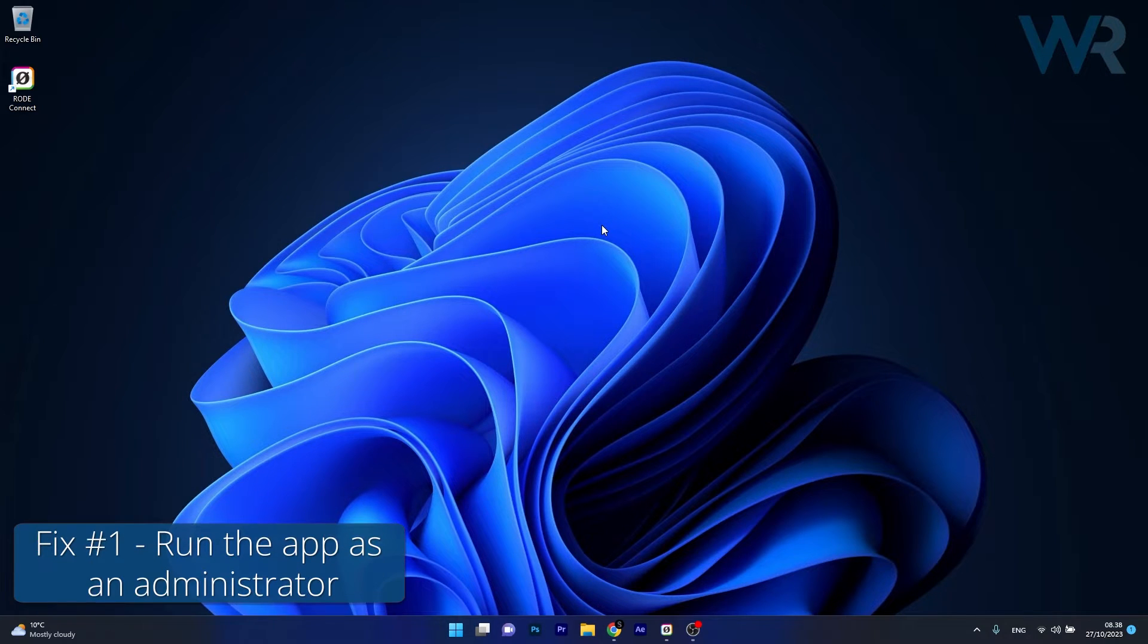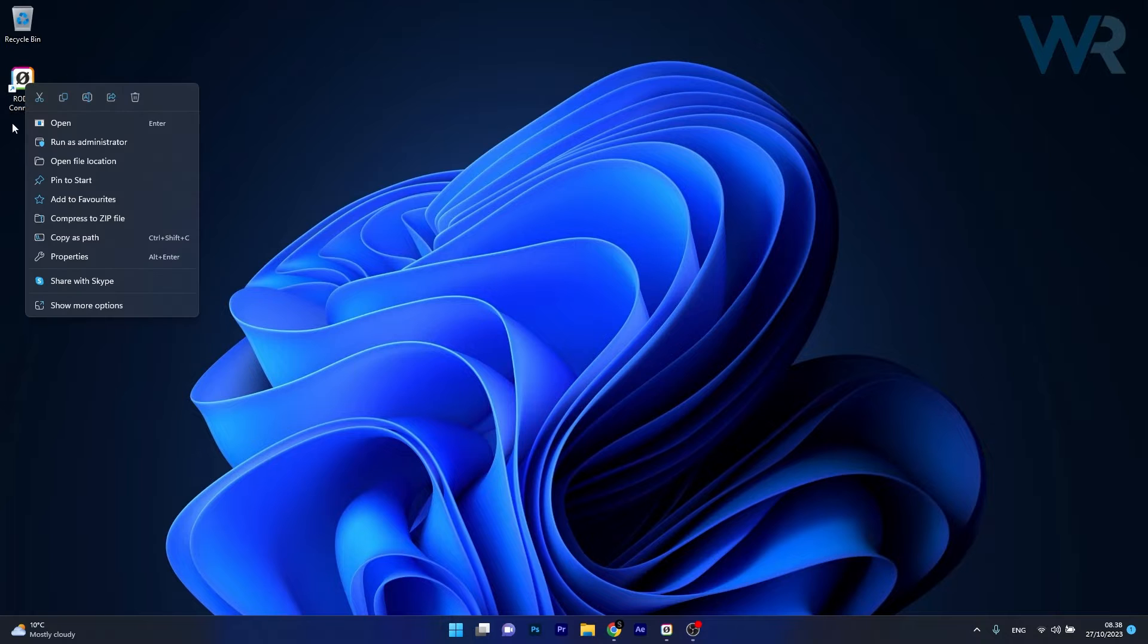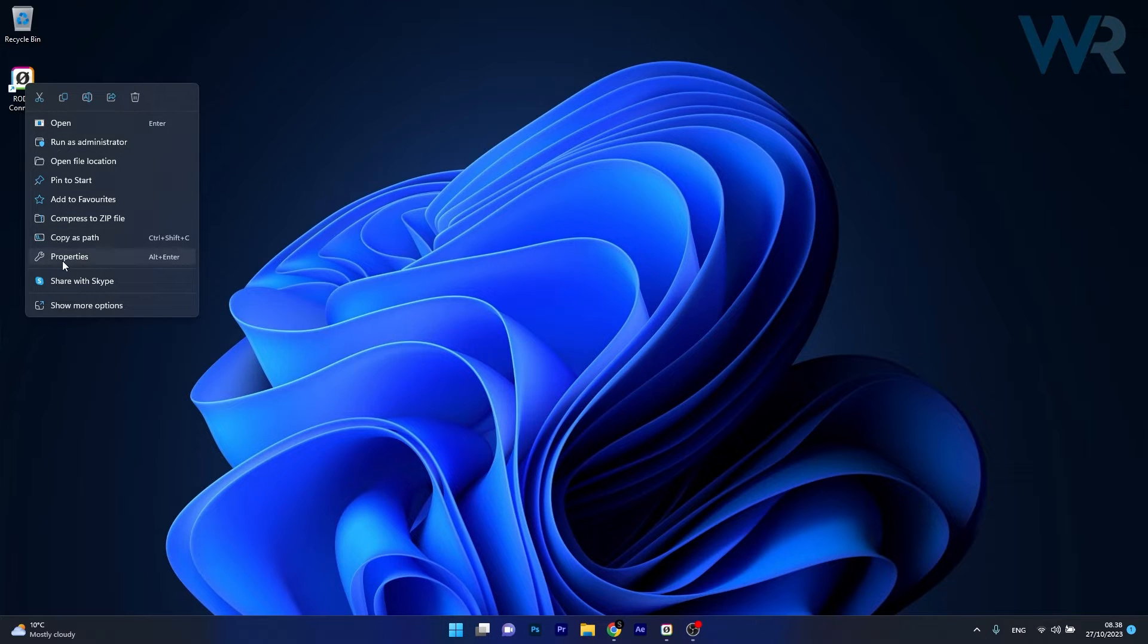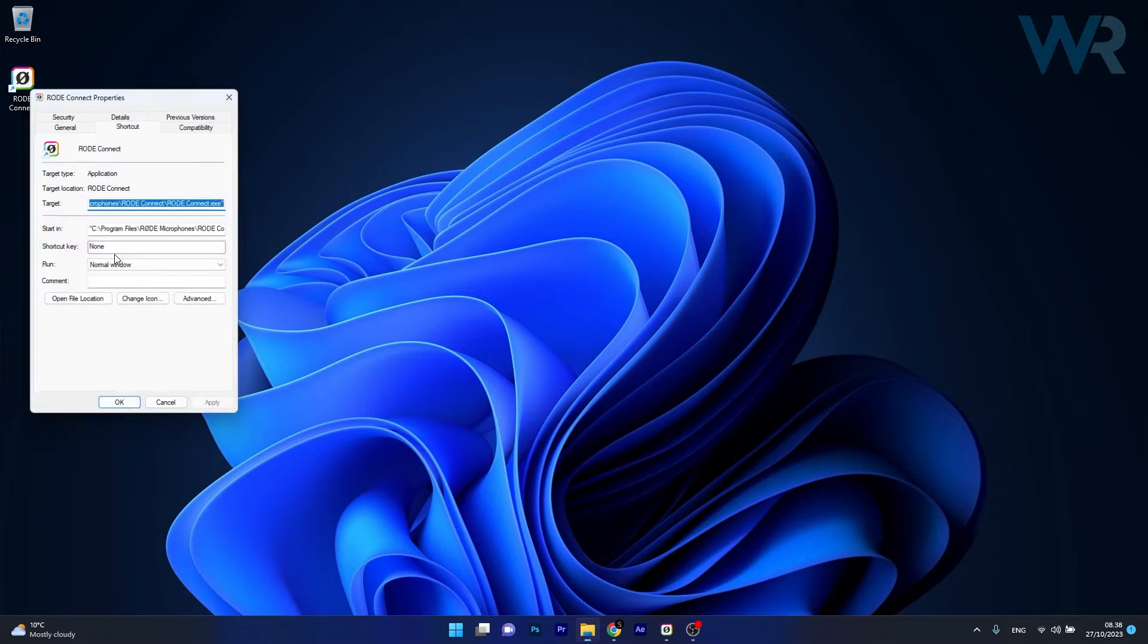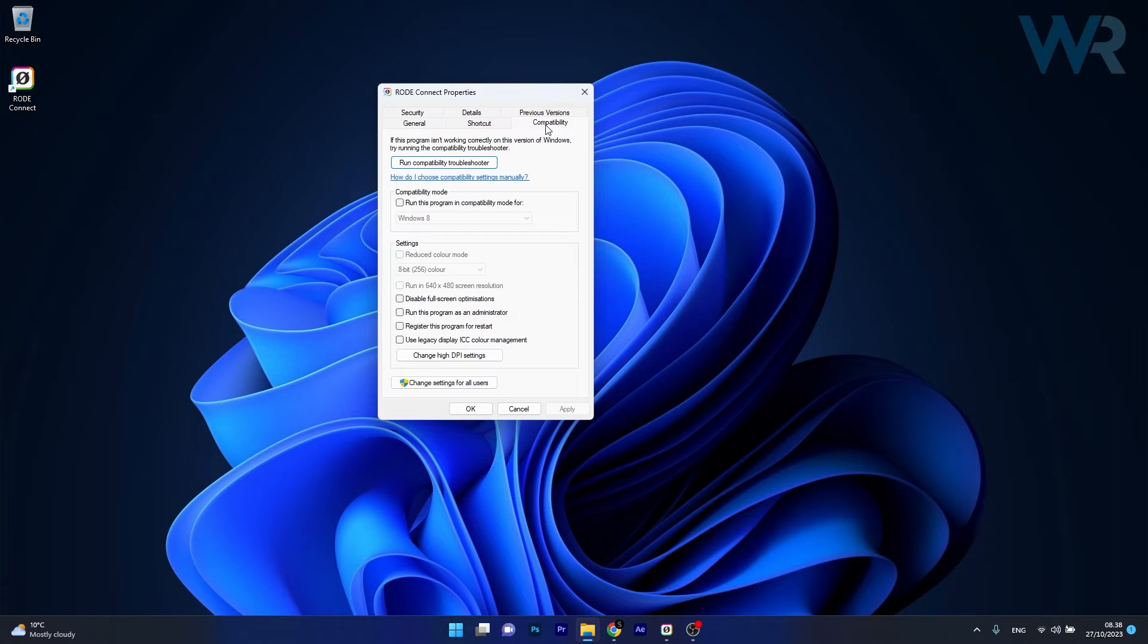The first solution you should consider is to run your app as an administrator. Right-click on the problematic app and click Run as Administrator. If you want to apply this as the default state, click on Properties, head to the Compatibility tab, and tick the box next to Run this program as an administrator.